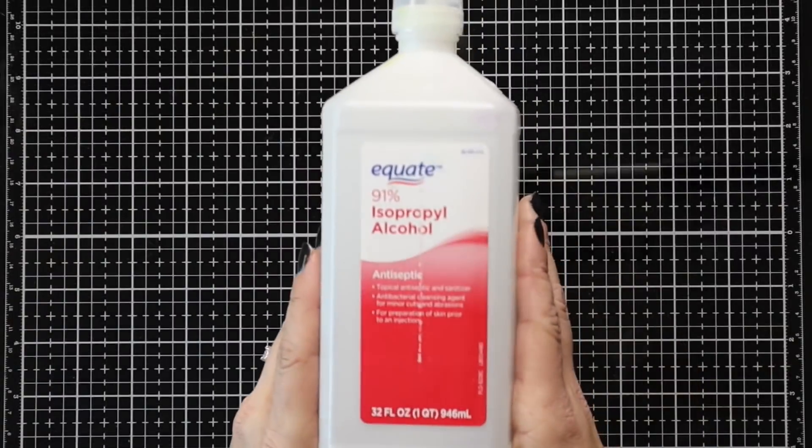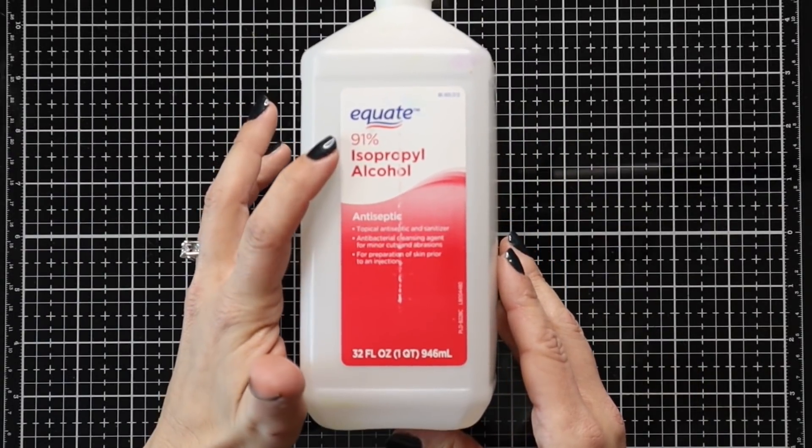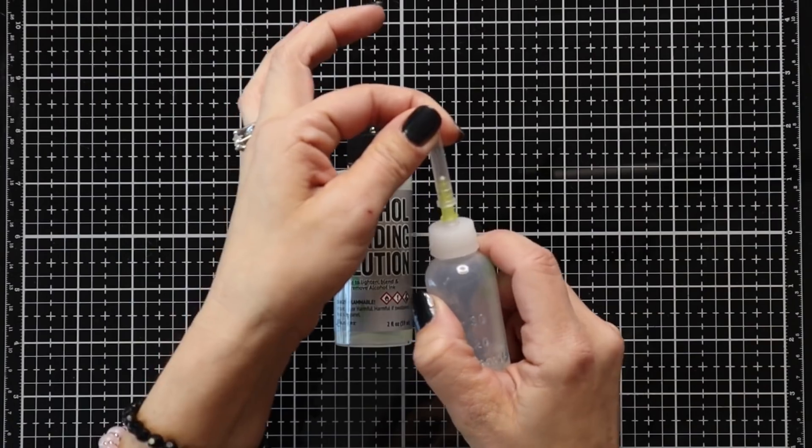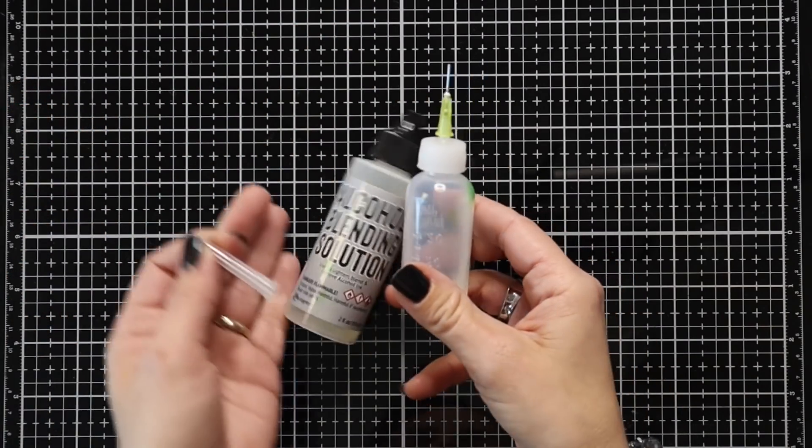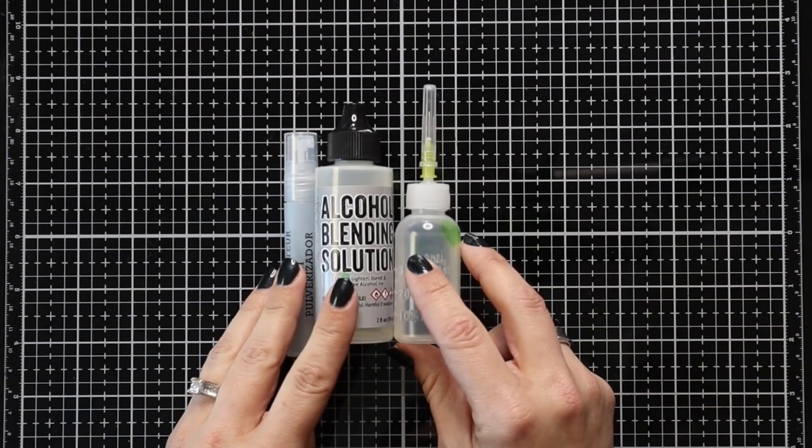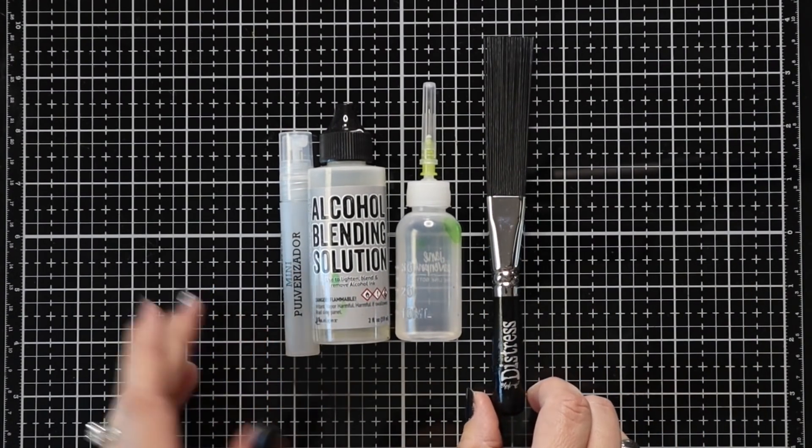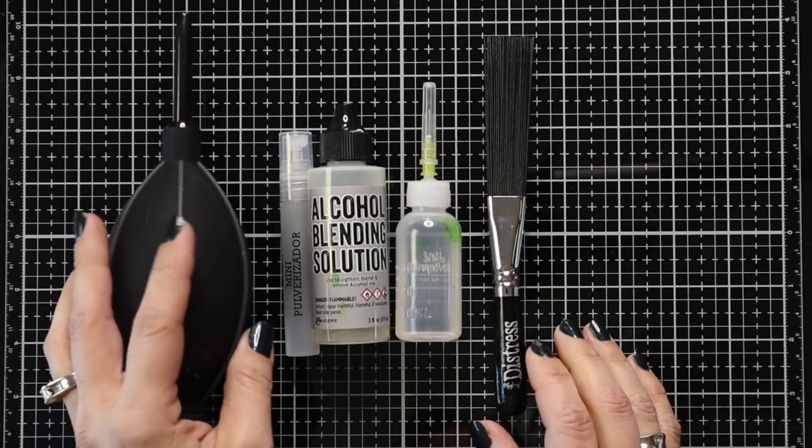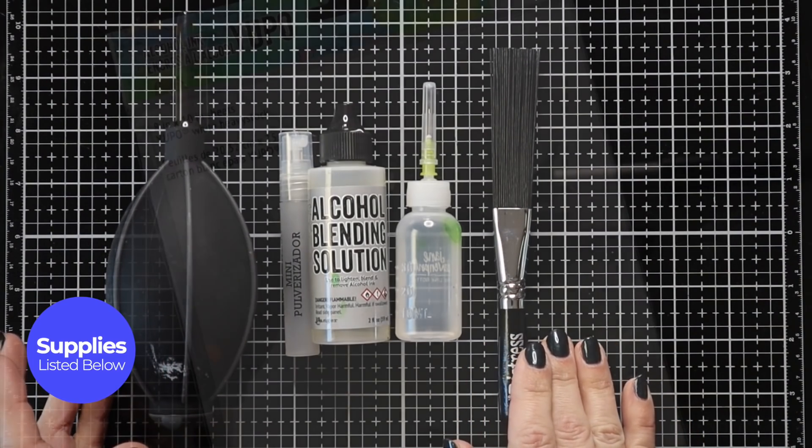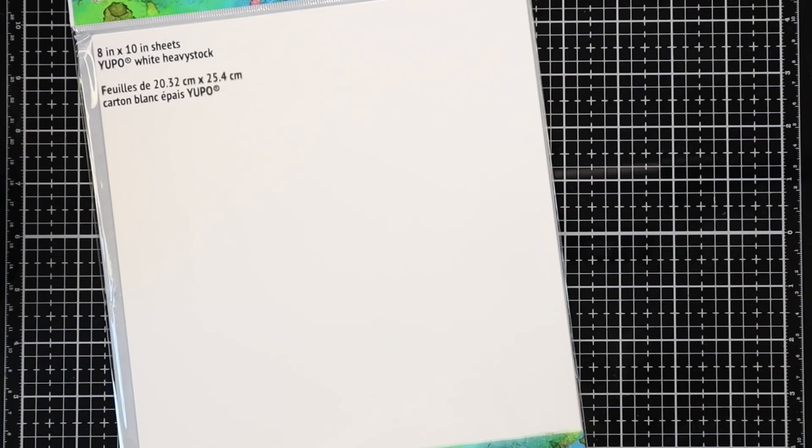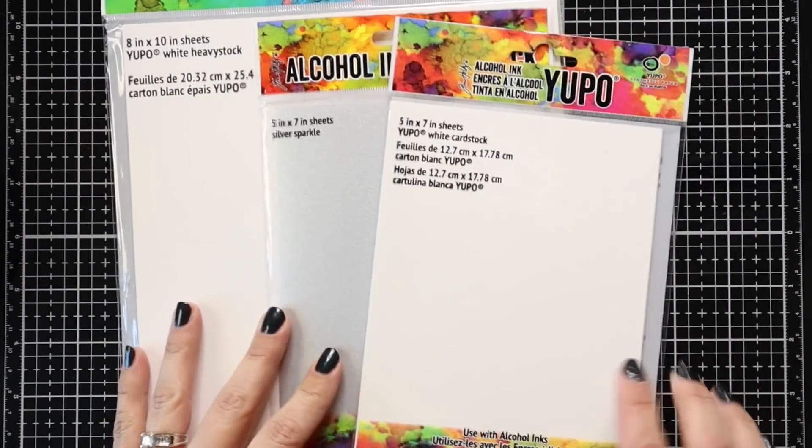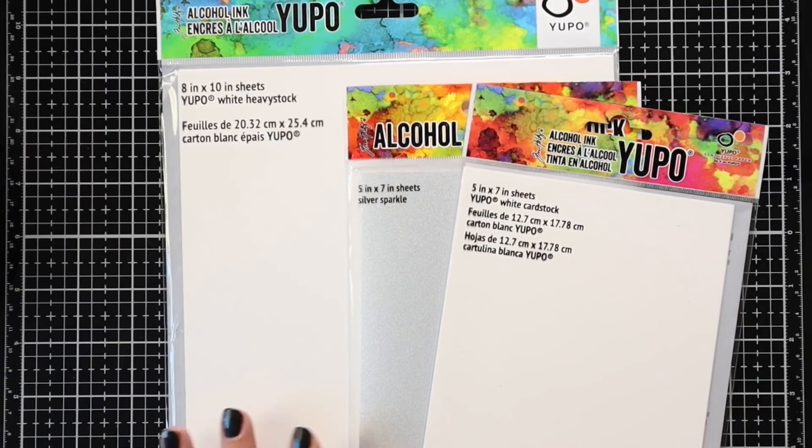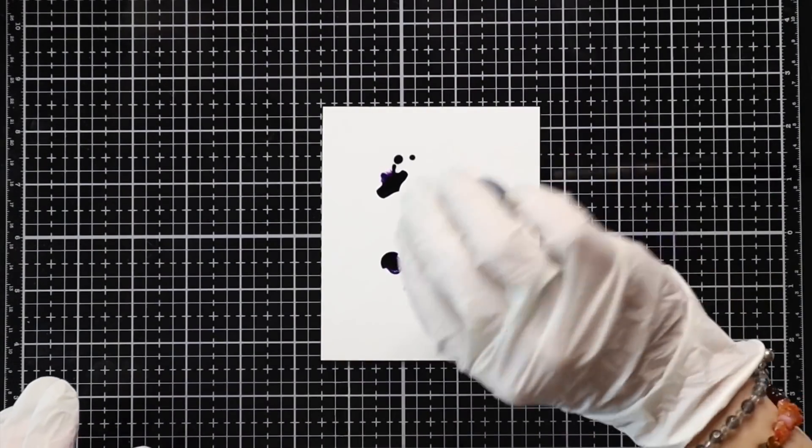I'll also be using some isopropyl alcohol today. This is 91%. You want 91% or higher. You can also use a blending solution. The blending solution really does keep the vibrancy of the colors. This is just a little kind of squirt bottle that I have with a really fine needle point at the top there. I also have a mini mister that you do not put the blending solution in. I only use it for the isopropyl alcohol. I have a splatter brush and then my puffy tool. I'll be applying my alcohol inks to yupo paper. So there are many different kinds. I have the Ranger heavy stock and I have some of the sparkle and then also just some regular yupo paper. I like working on the heavy stock because it's a little easier for me to heat emboss. You can also use glossy cardstock, but I have never tried that. I've been really happy with the yupo paper.